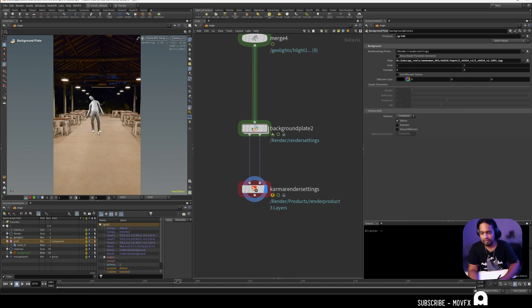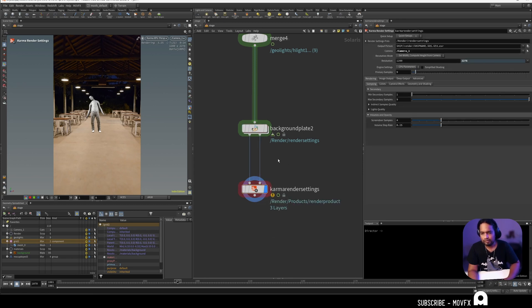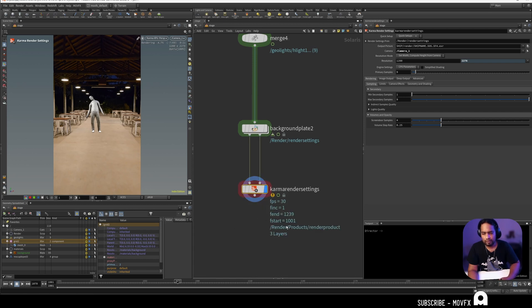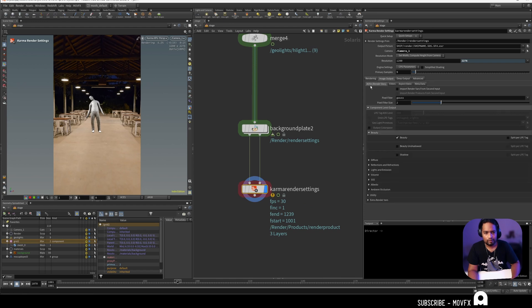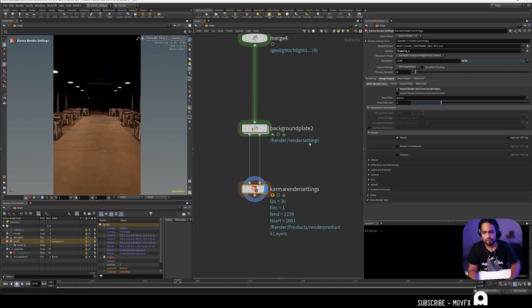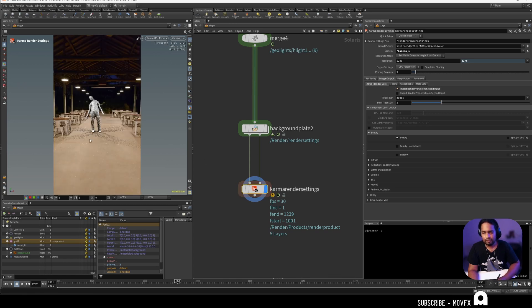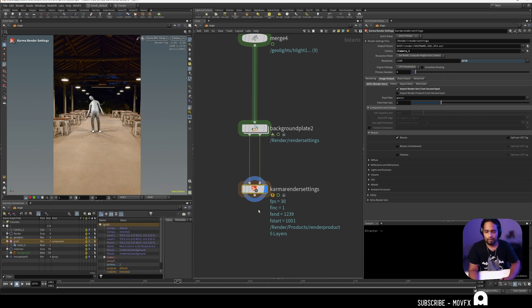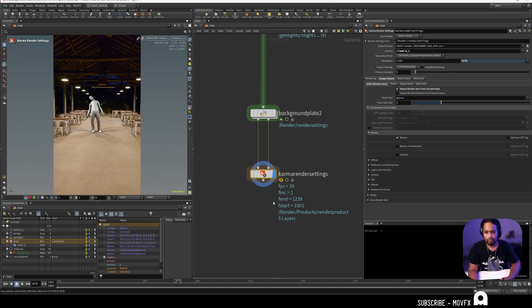We still didn't see any shadows because the shadow is a separate AOV which is coming from the second input, so it's not visible here. Let's fix that. If you go to the image output you need to mention import render variables from the second input. If you enable this you can immediately see the shadows. If everything is correct, you can see the shadows are here now.